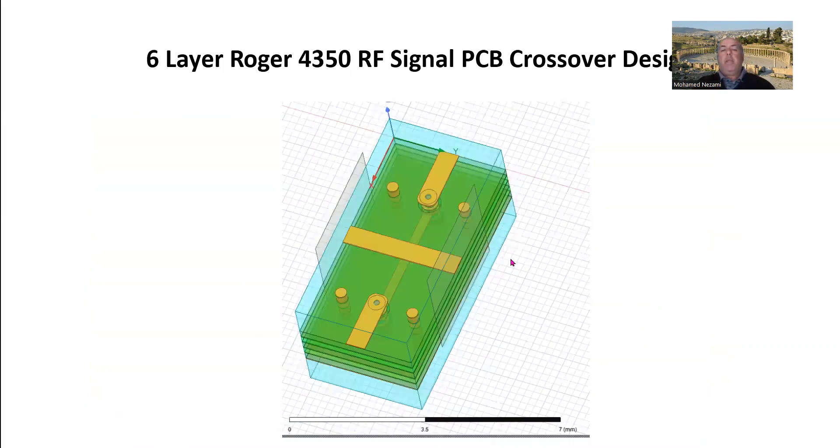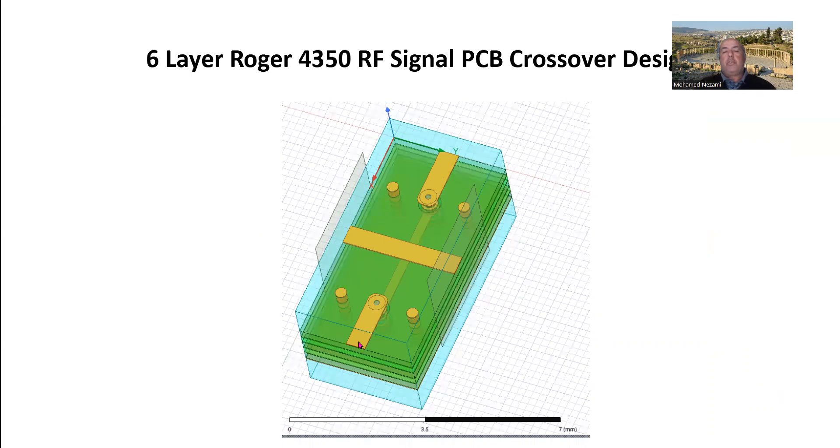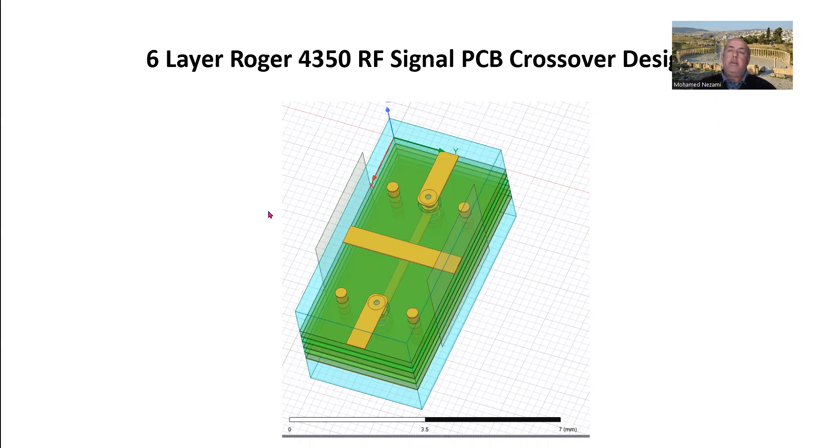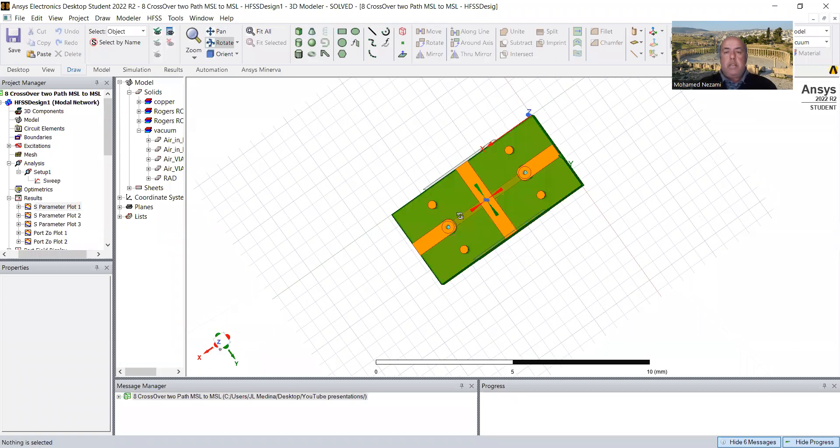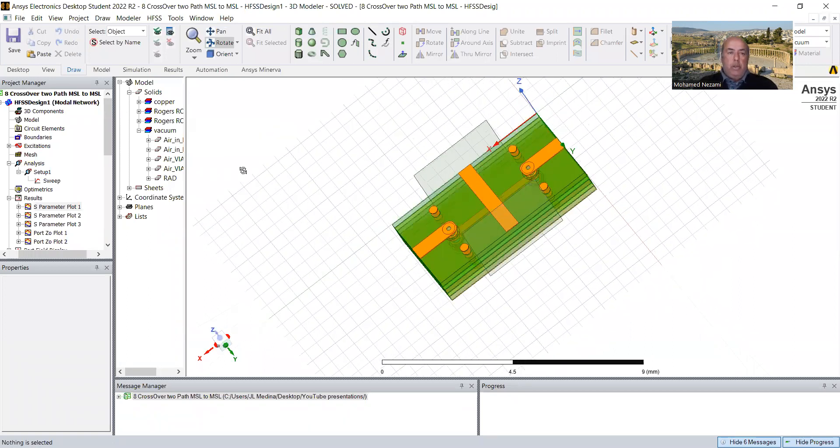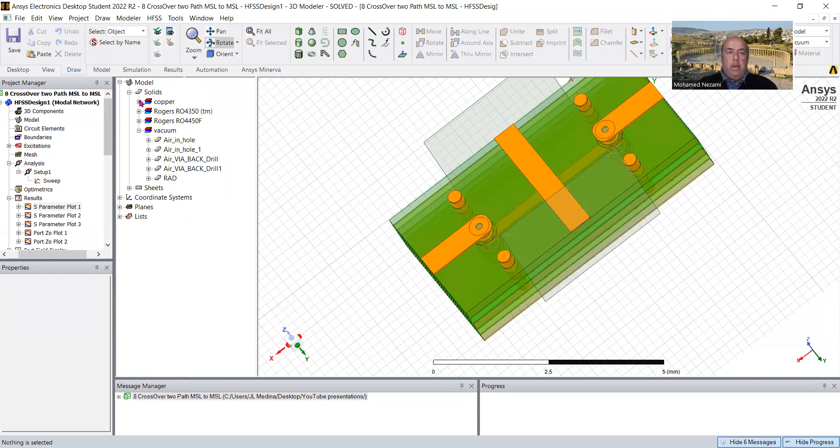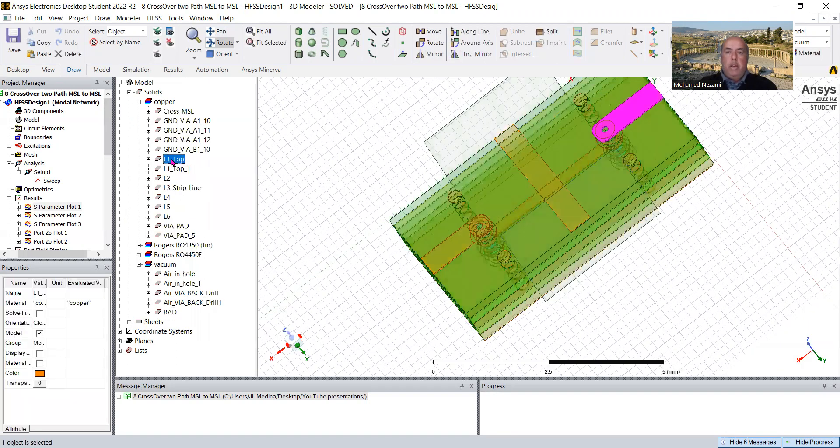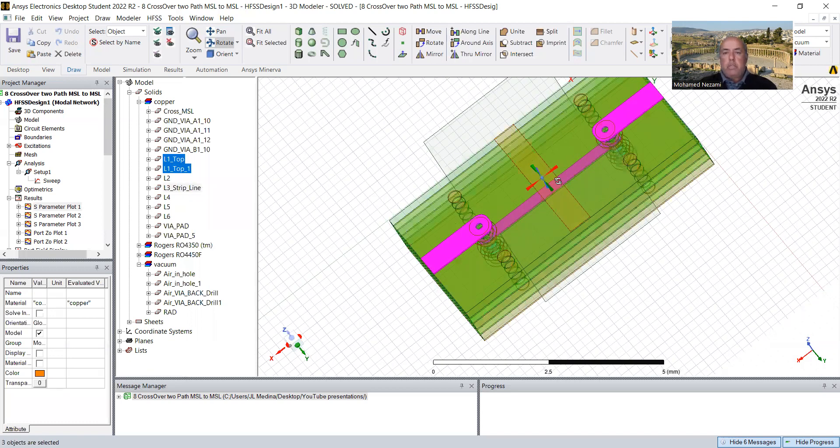So last time we ended up with this design in here where we had a microstrip and then a via transition to a strip layer, which is L3. And then we have another via transition to the top. And then we've inserted four ground areas just to common the additional layers that we decided their ground. And then we have a crossover line of microstrip line in here. Of course, this line, this line, and this line, they're all the same widths because they are laid out on top.